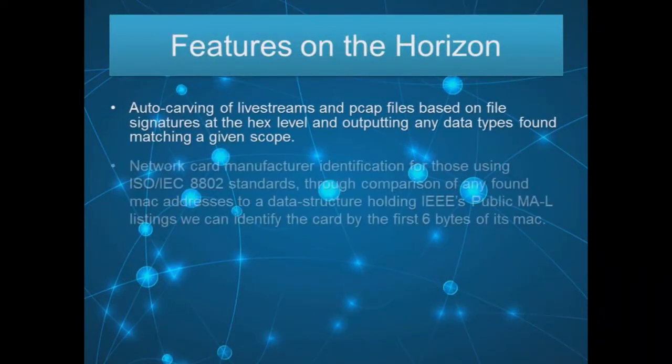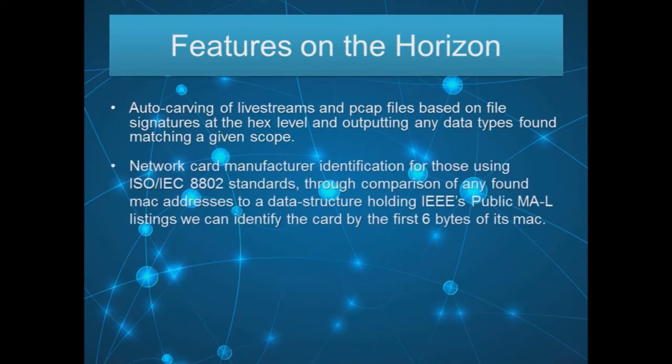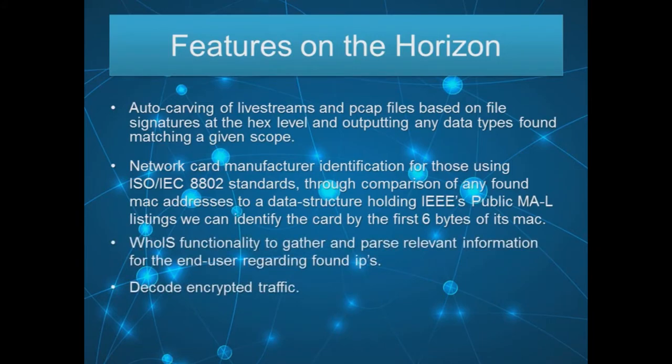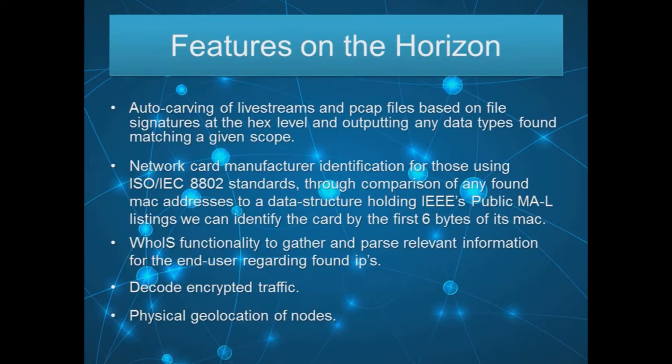Future implementations will incorporate file data recovery, Whois lookup integration, as well as other features of interest.